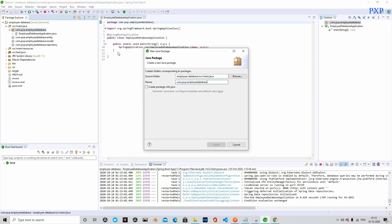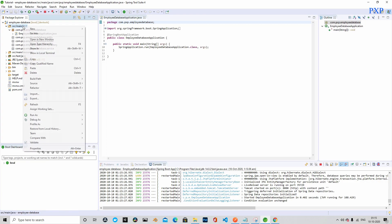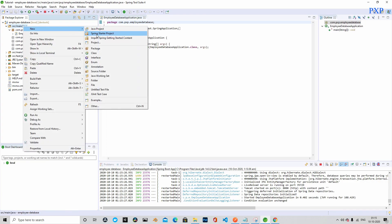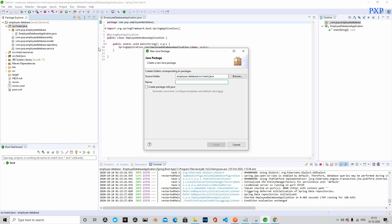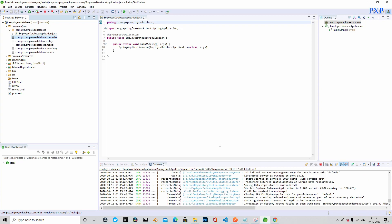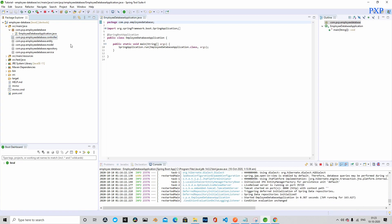This package will be named as service, and this will be our final package named as com.pxp.employeeDatabase.controller. That's it, we are ready with all the packages.